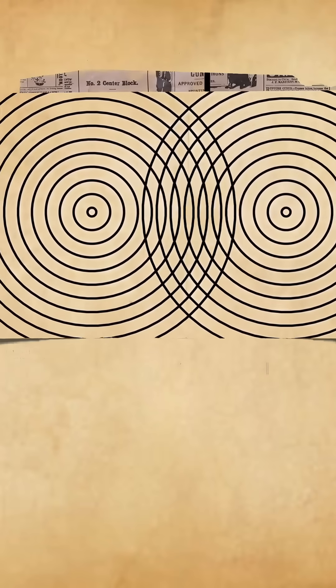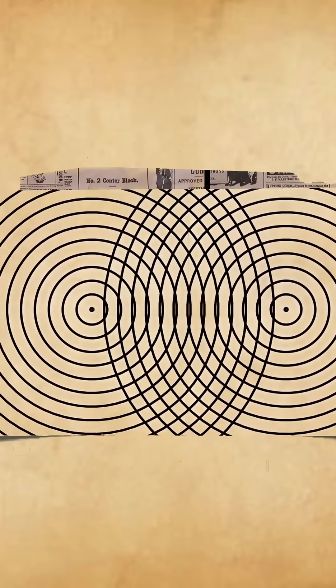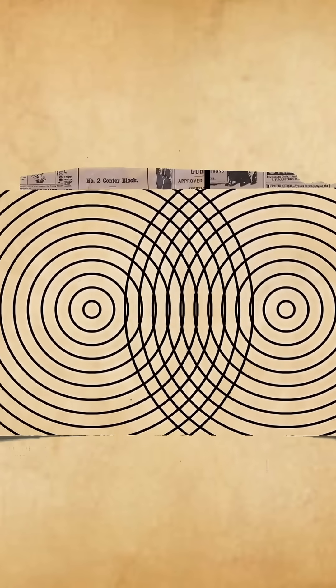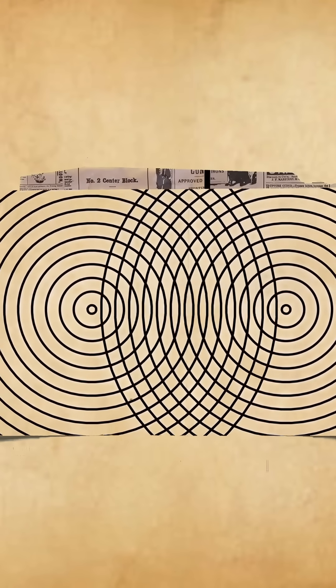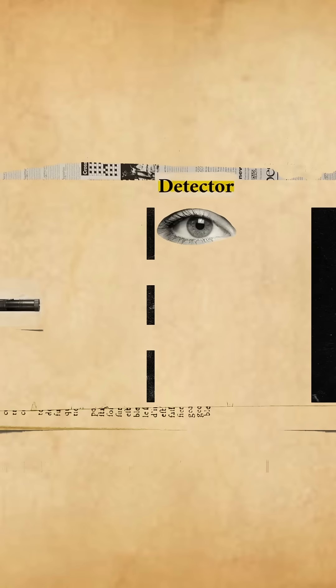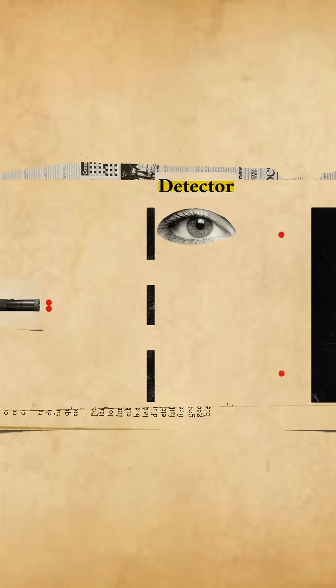As we know, the interference pattern happens when two waves interact with each other. How is this possible? So the scientists put a detector to know where the photons are going, and when they started the experiment, they didn't find the interference pattern.